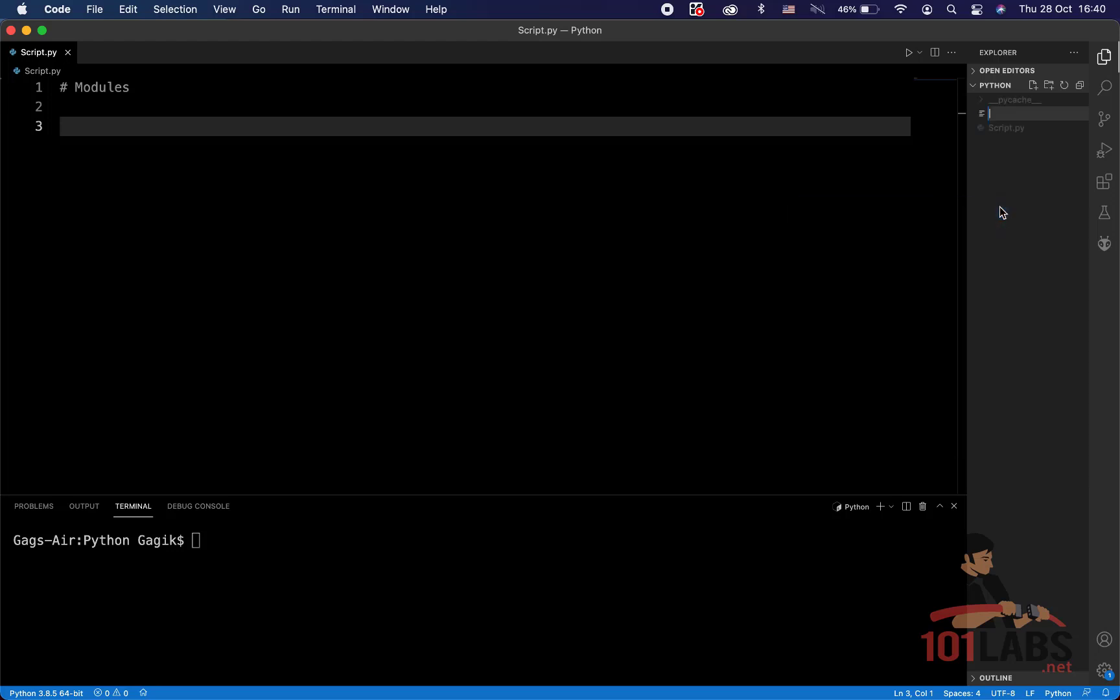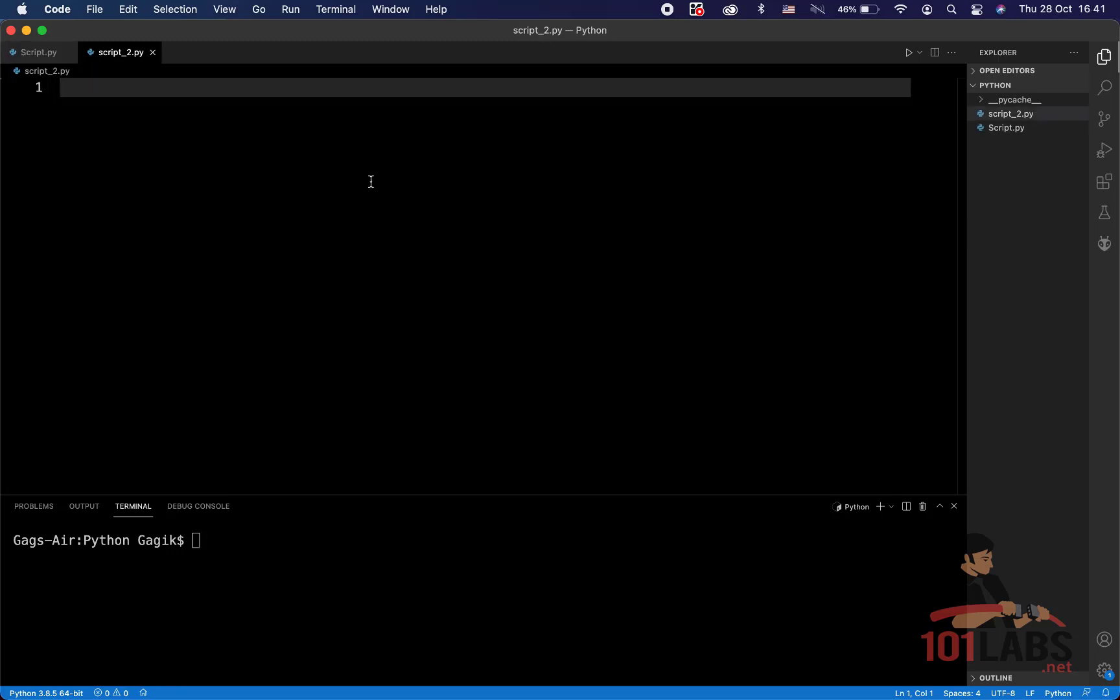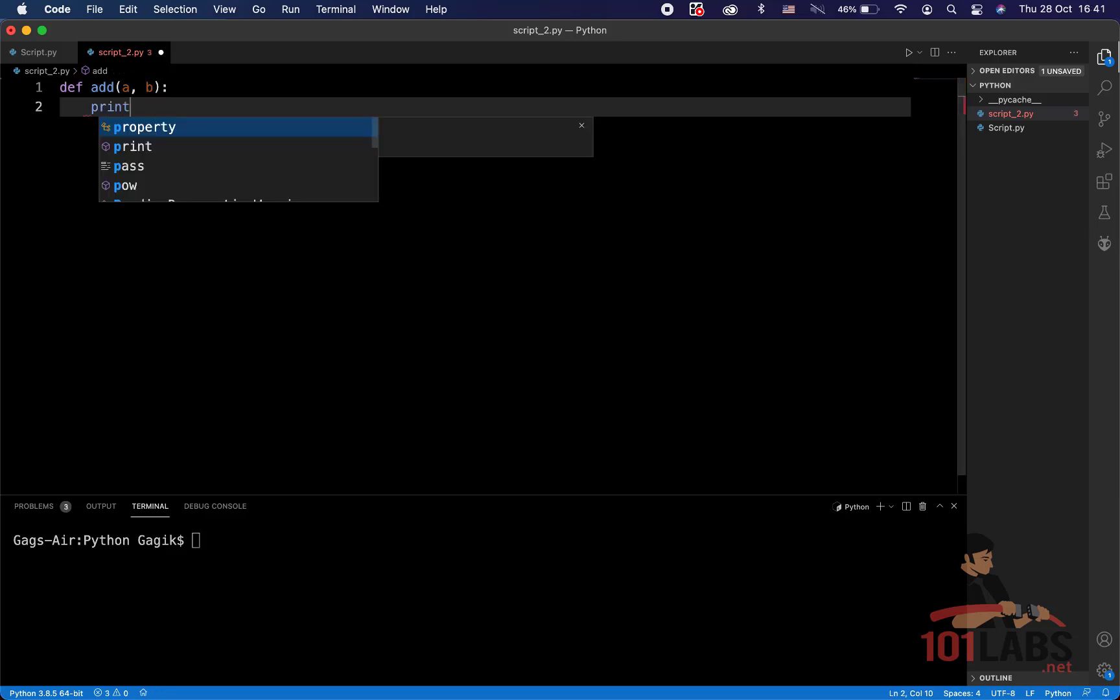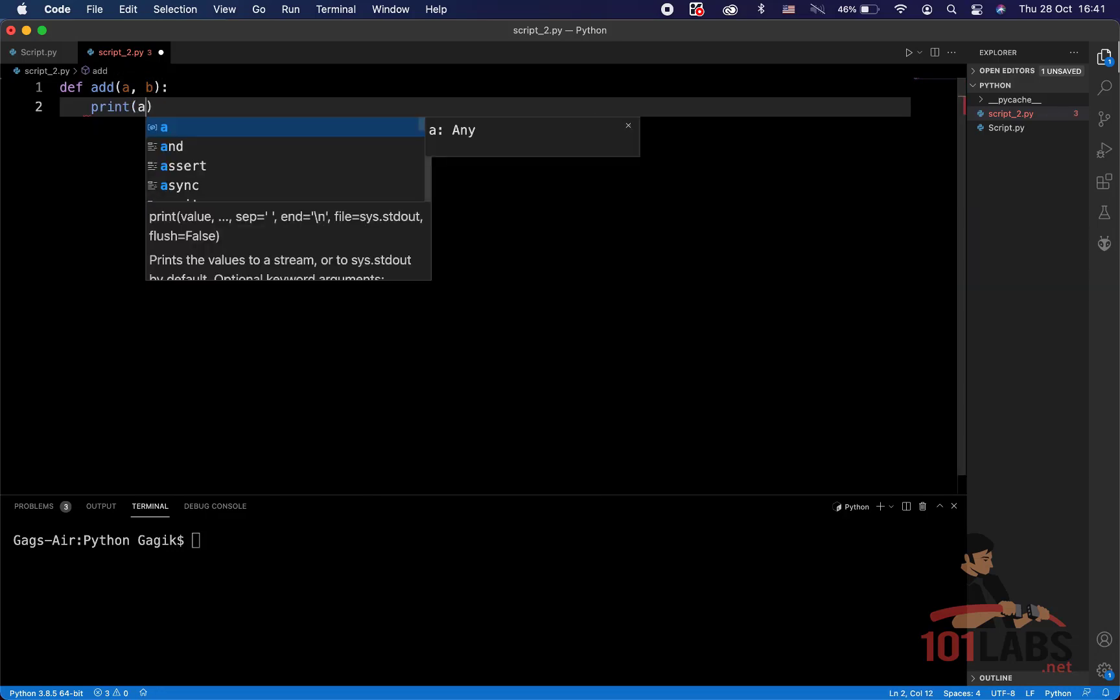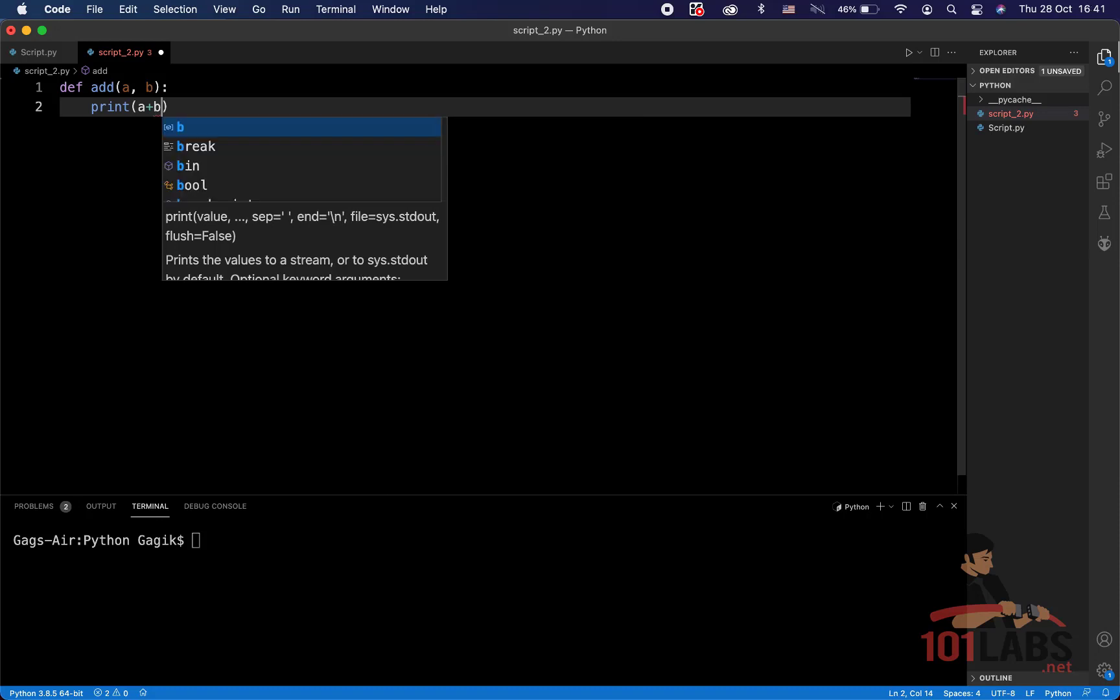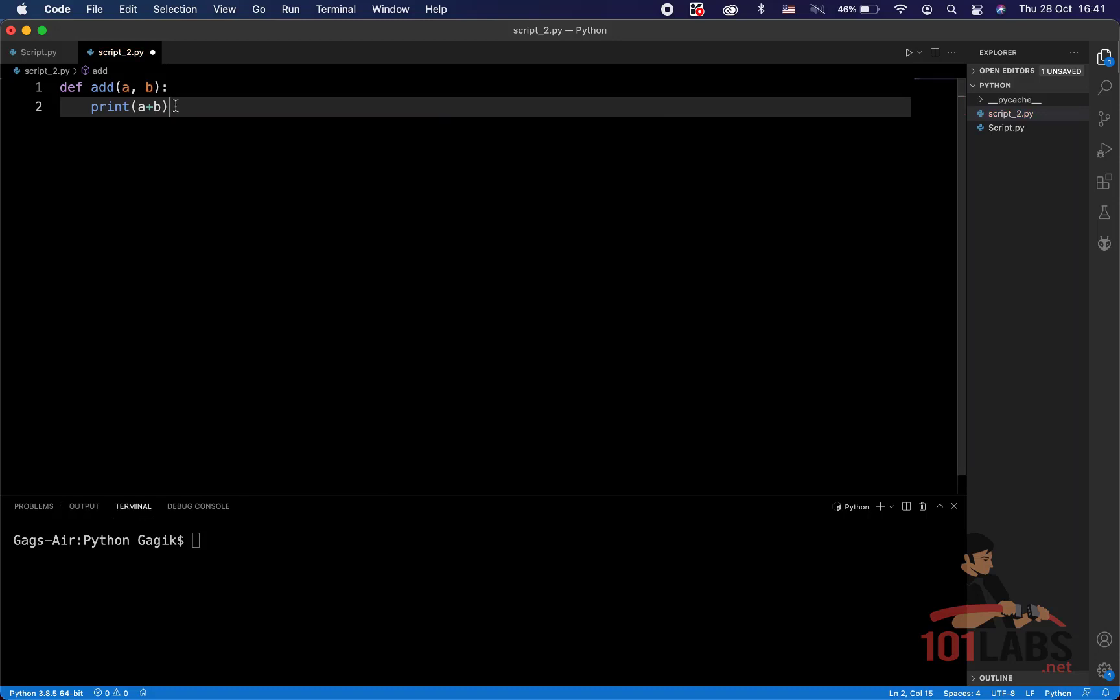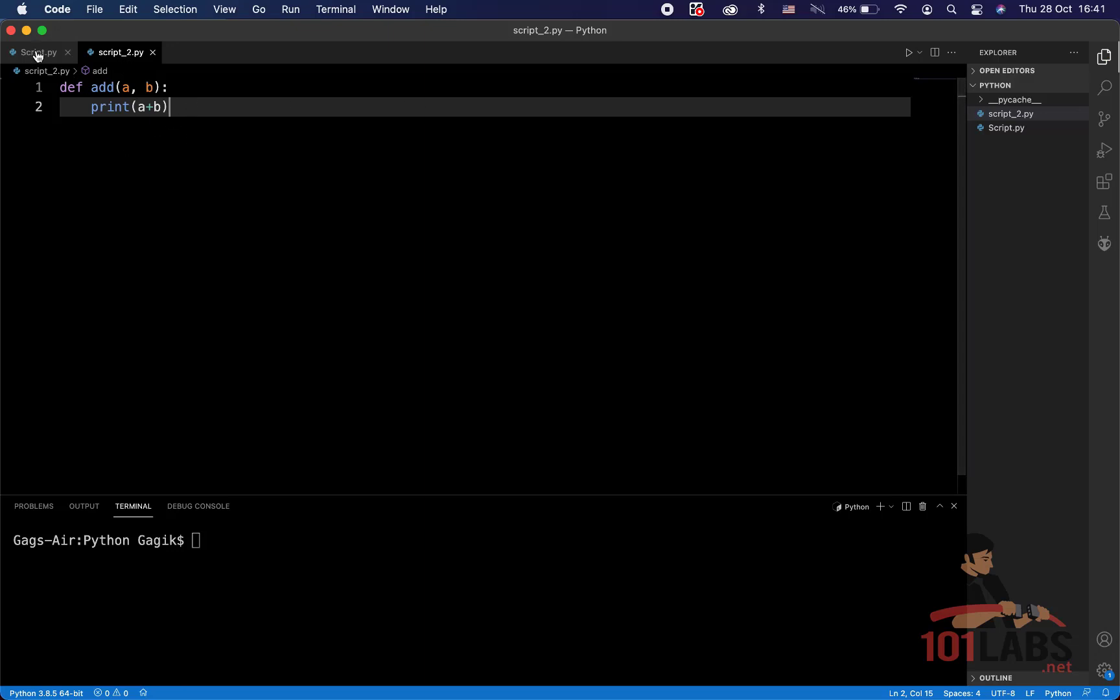For example, let's create another Python file and let's call it script_2.py. And in this new Python file, let's define some basic function, for example, a function for addition. Let's say it will take two numbers and what it will do, it will simply print the sum of those two numbers. A very basic function developed in the file called script_2.py.